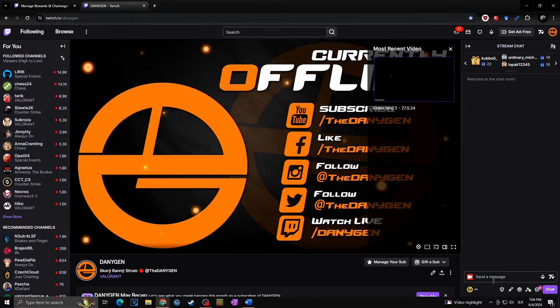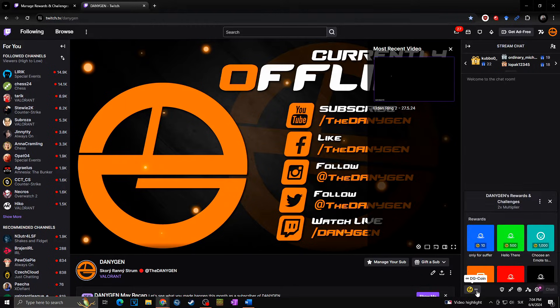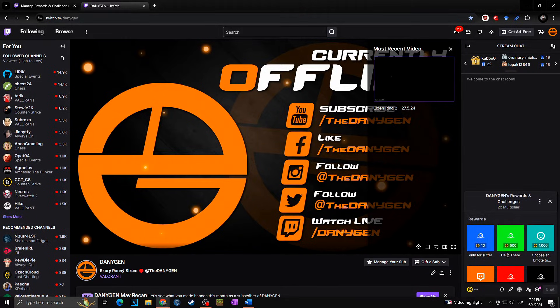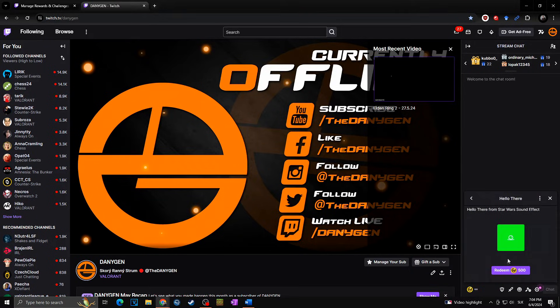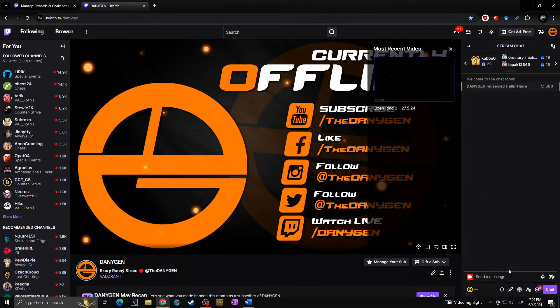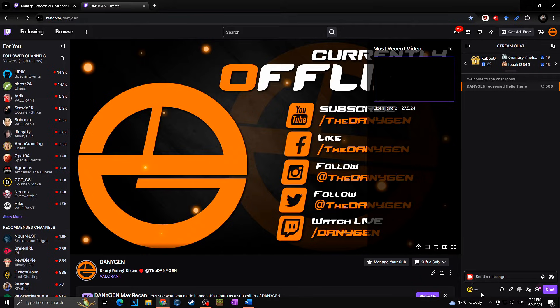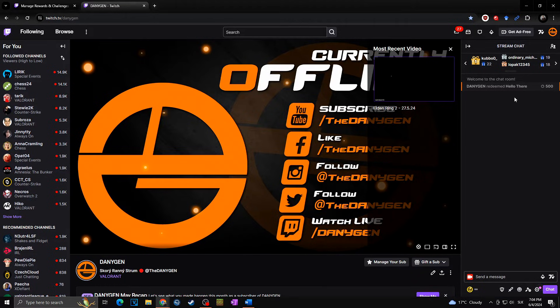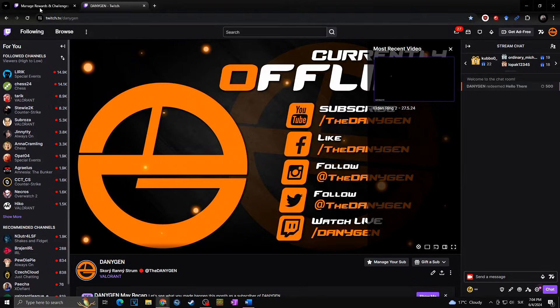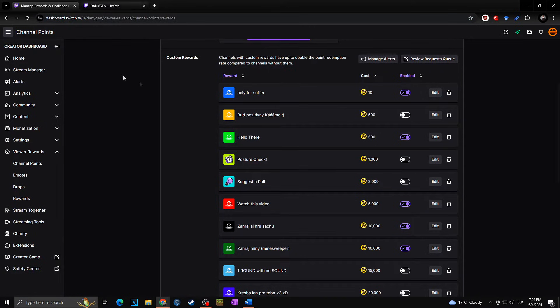Now I can create this. Okay, so now in case I would go towards my stream, I can click on my coins and click on redeem hello there. But as you can see, it will not really do anything. We just set it as a redeemable reward for the Twitch coins. Now we have to add the alert, the sound behind this reward.